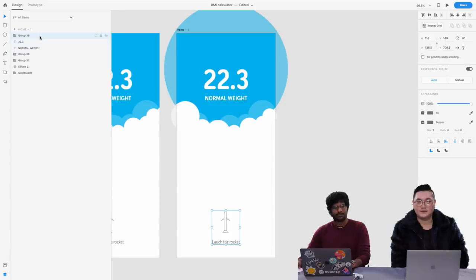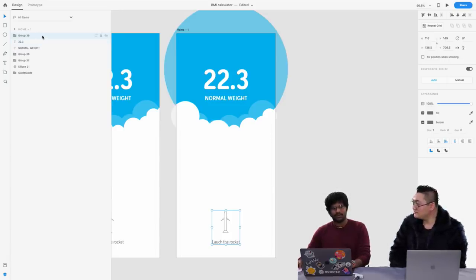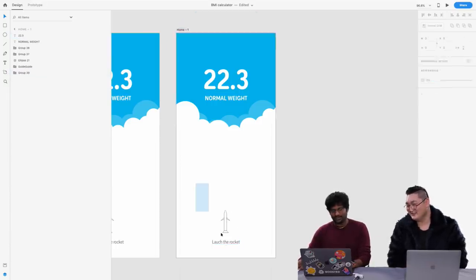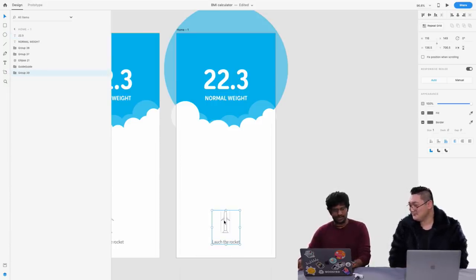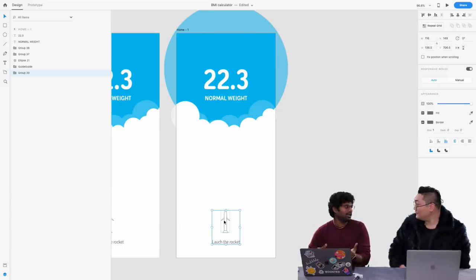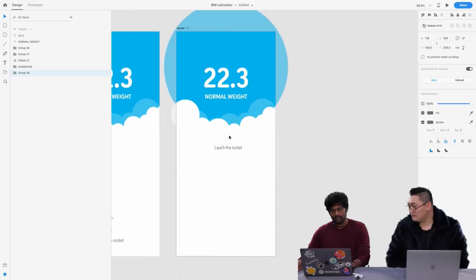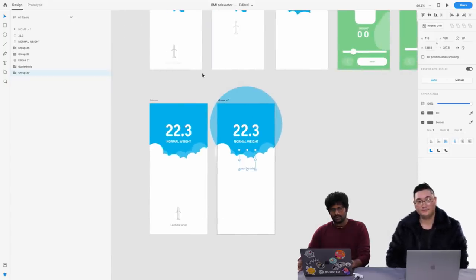Jeet says to make a plugin for clean mockups — that's a good idea. I have a website where you can create mockups. Maybe I can put that as a plugin. That's awesome.